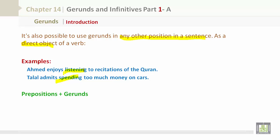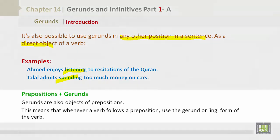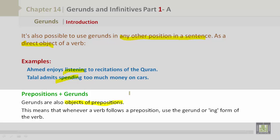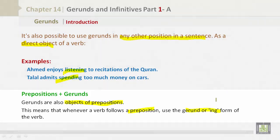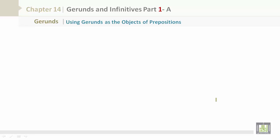Prepositions plus gerunds. Gerunds are also objects of prepositions. This means that whenever a verb follows a preposition, use the gerund or ing form of the verb — using gerunds as the objects of prepositions.